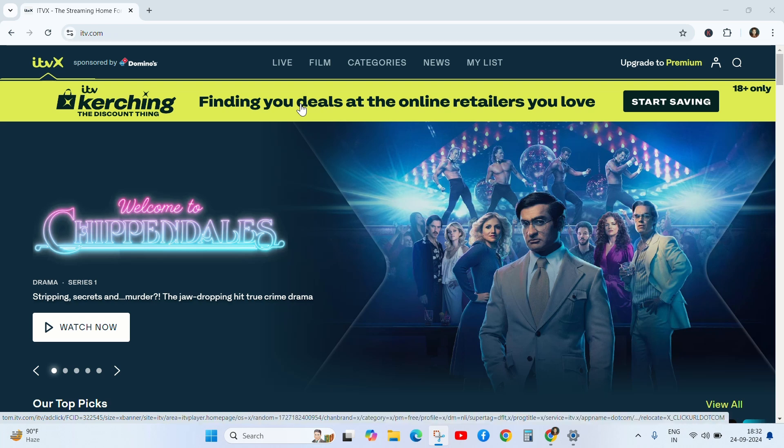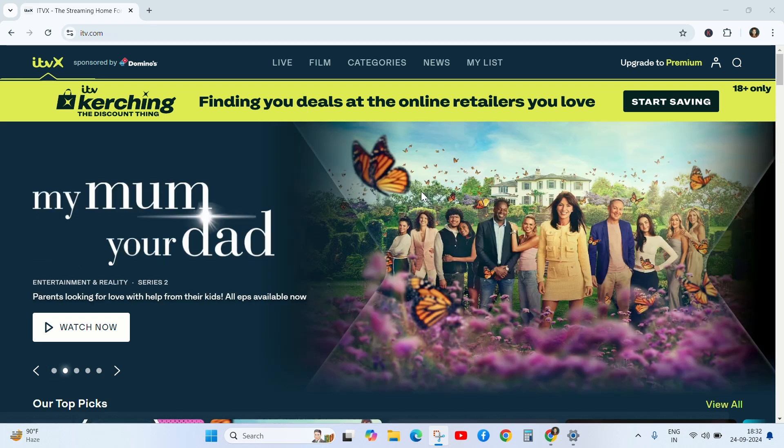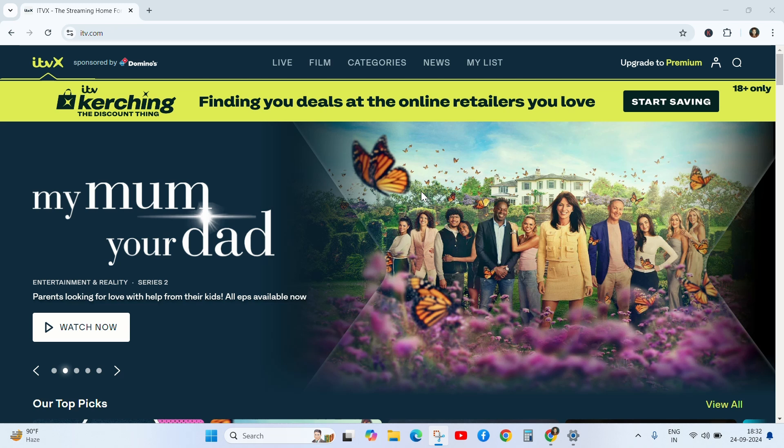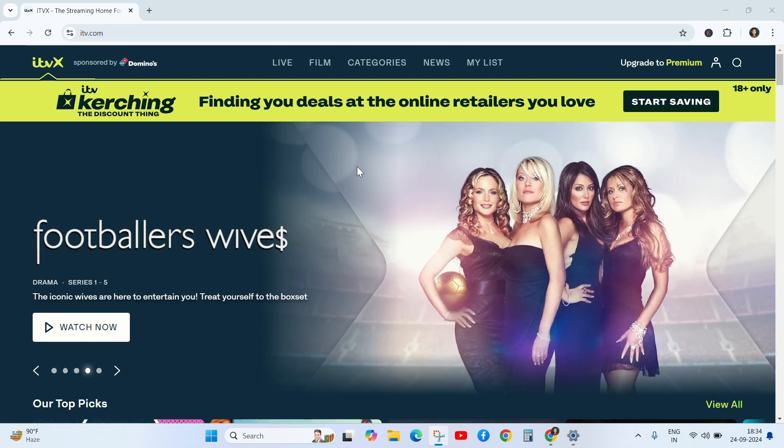Hey everyone, welcome back to another error video. If you are facing ITVX error code 1006, don't worry about it. In this video I will show you how to fix this error, so watch the video till the end and follow my steps to fix the error.